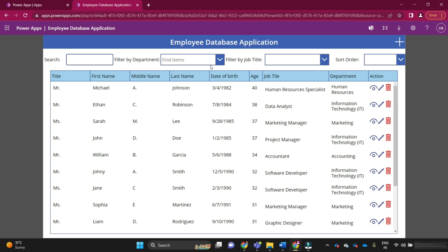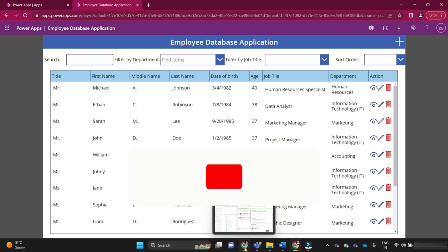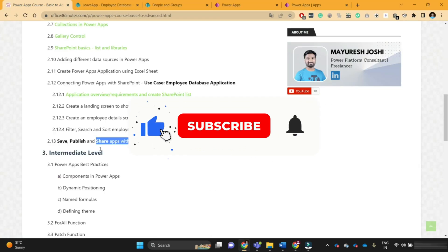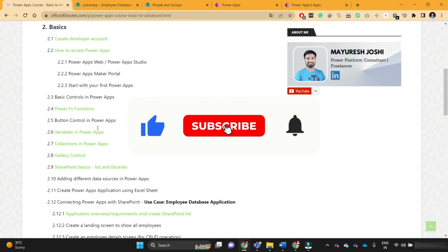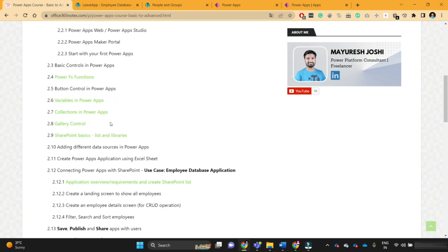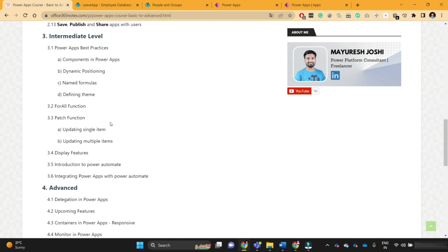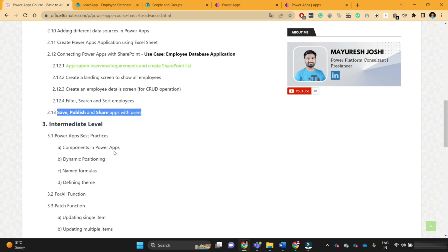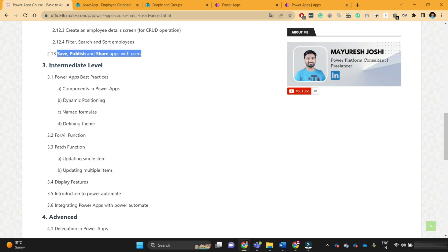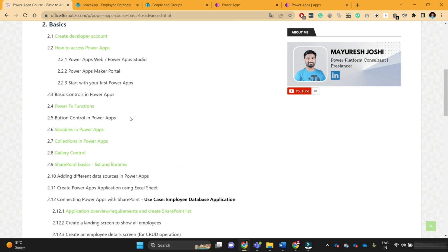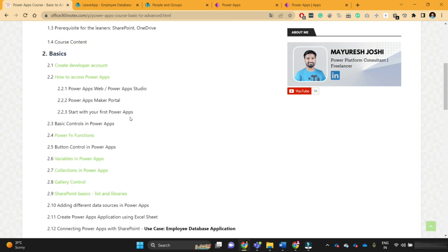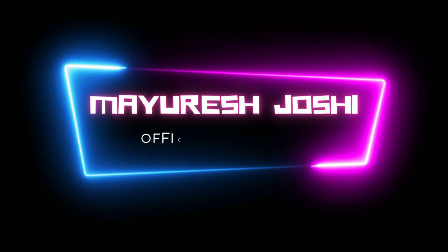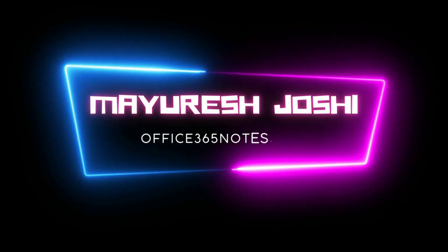I hope you are now clear about how to save, publish, and share the app with end users. In this way, we have completed our basic section of the PowerApps course. This was the final video under the basic section. From the next video, we are starting with the intermediate level of PowerApps course. Till then, if you have any questions, please let me know in the comment section. Please subscribe to my YouTube channel. And finally, thanks for watching. Have a nice day.